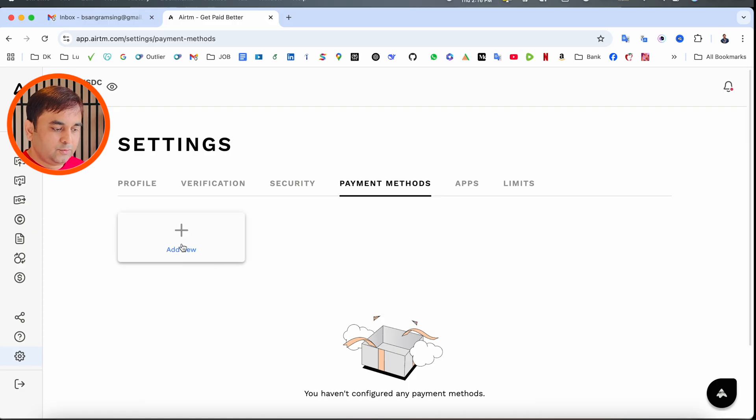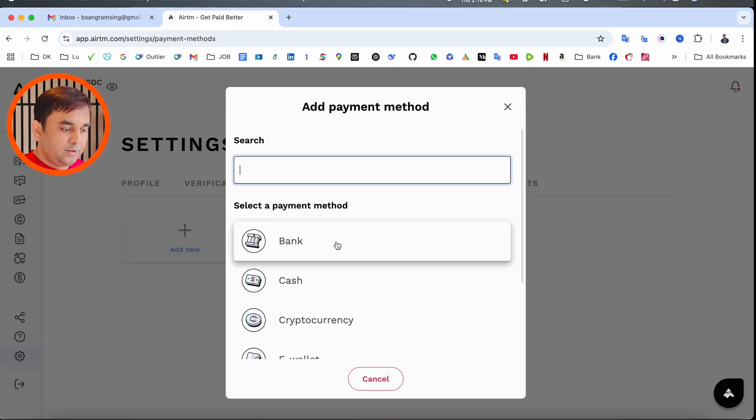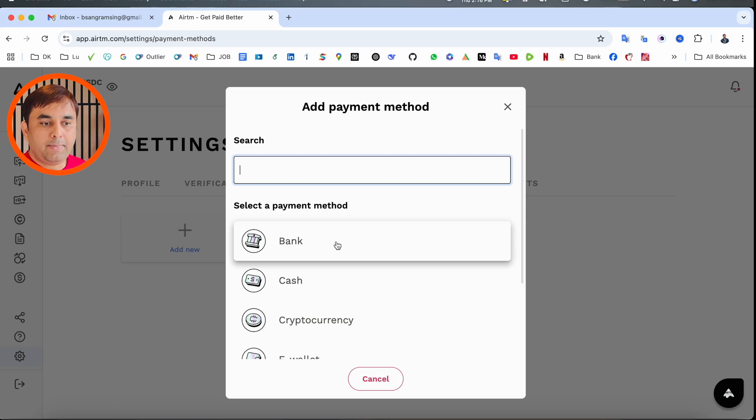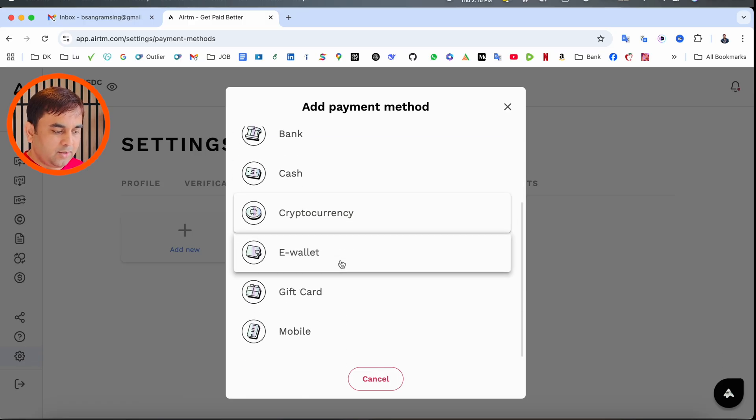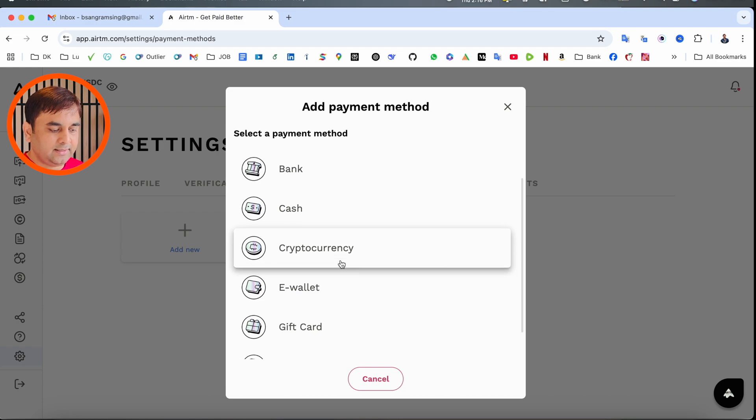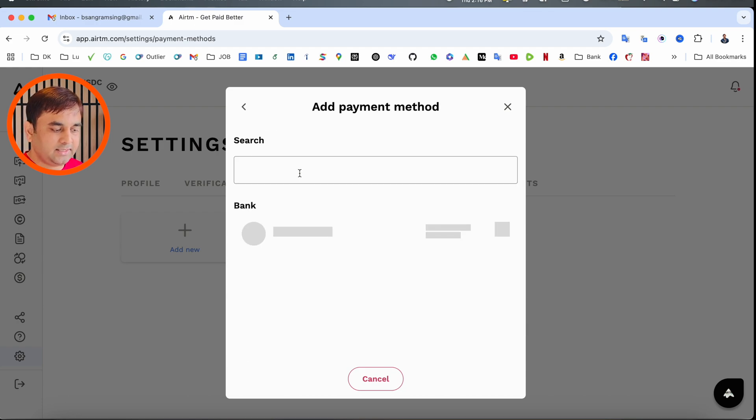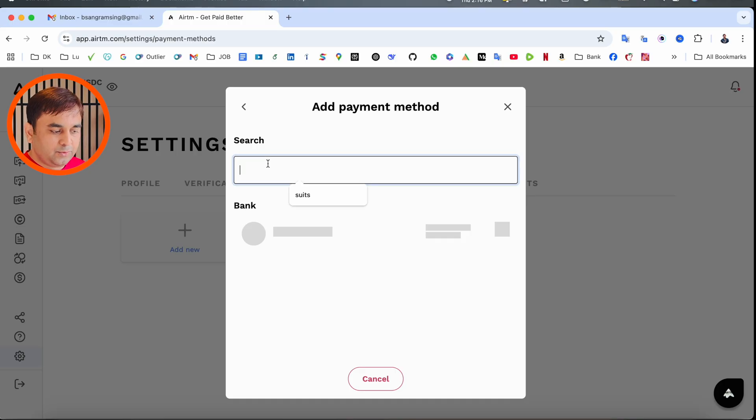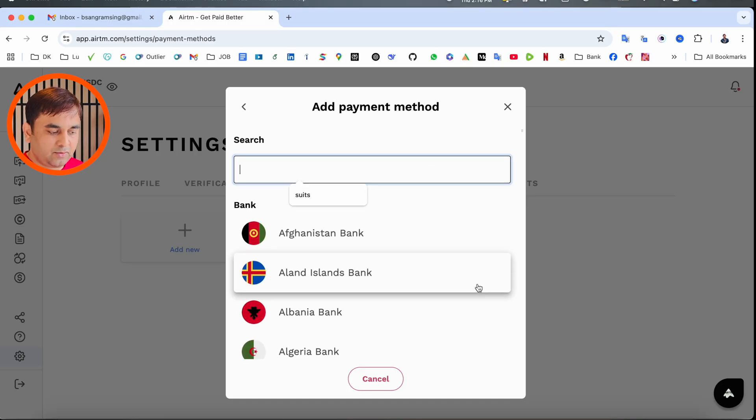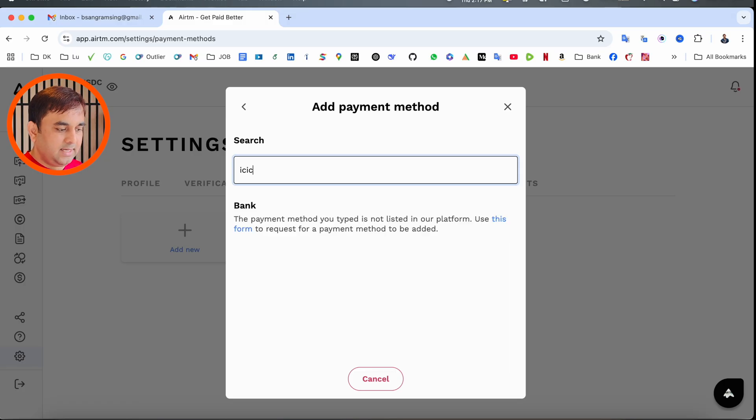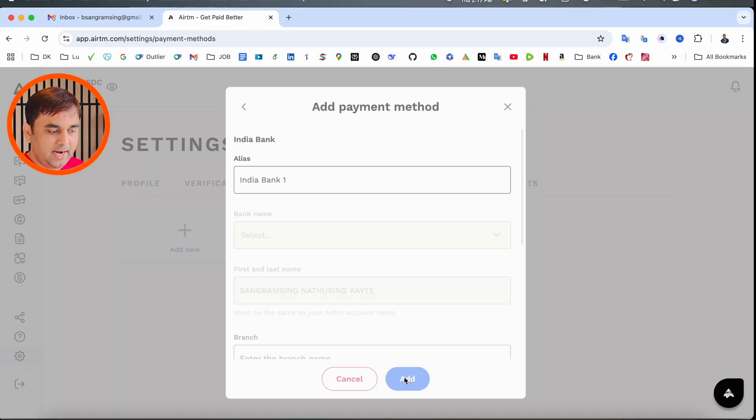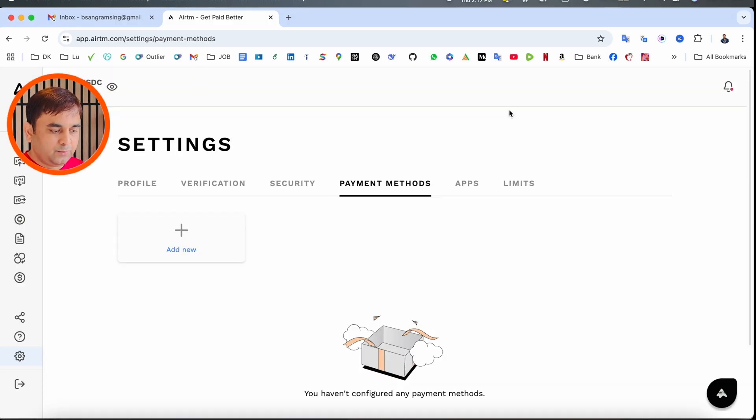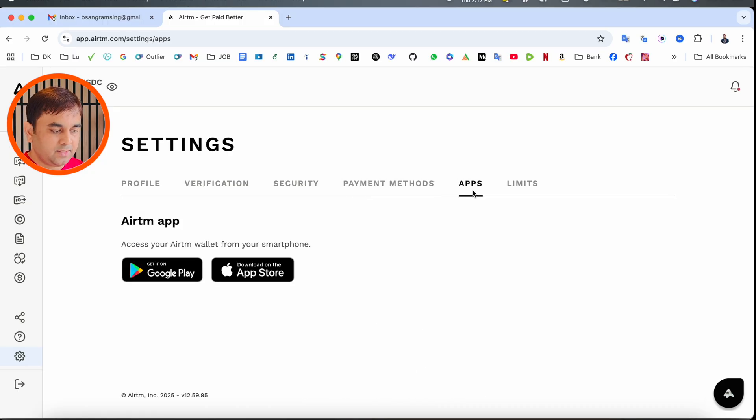For payment methods, you should add payment options like bank account, cash, or cryptocurrency. I simply select bank account. You need to put your bank name—I add ICICI, an Indian bank. Apps are available for Android and iOS.